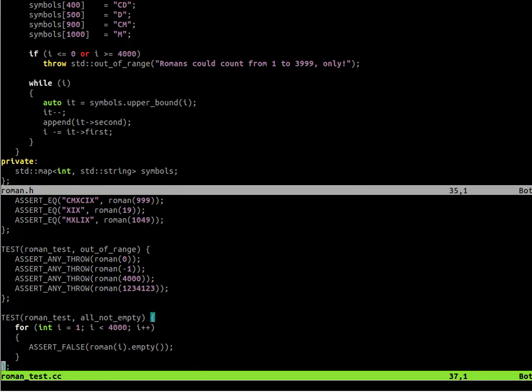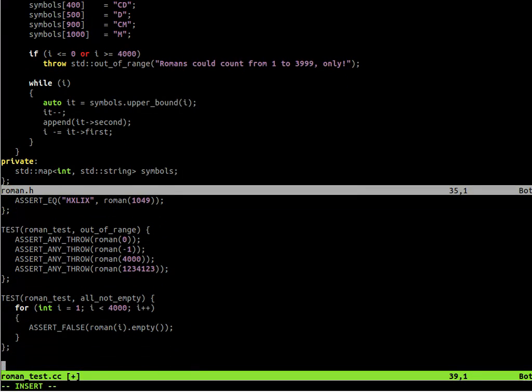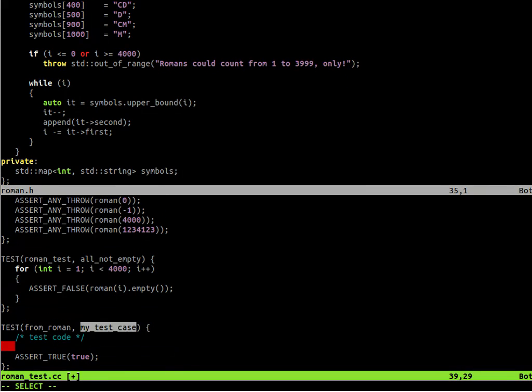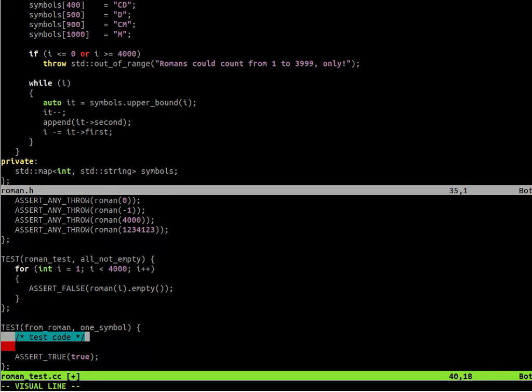See all the tests that we implemented last week. And let's start writing the new ones. So we change maybe the test case names, call it from Roman. And as before we start with a single symbol.